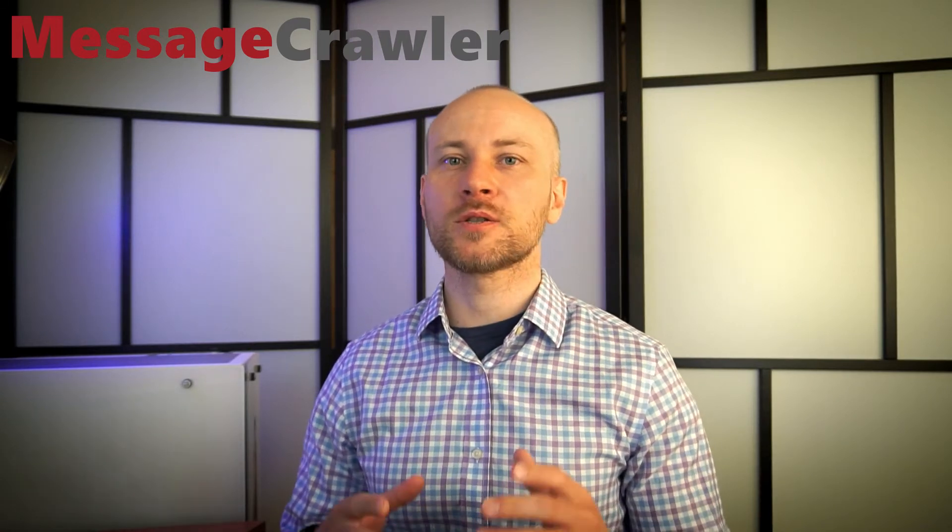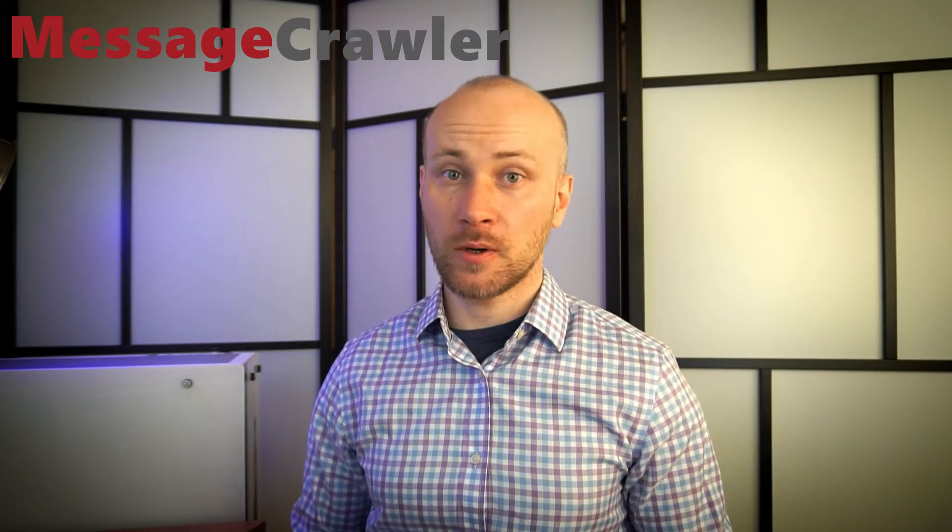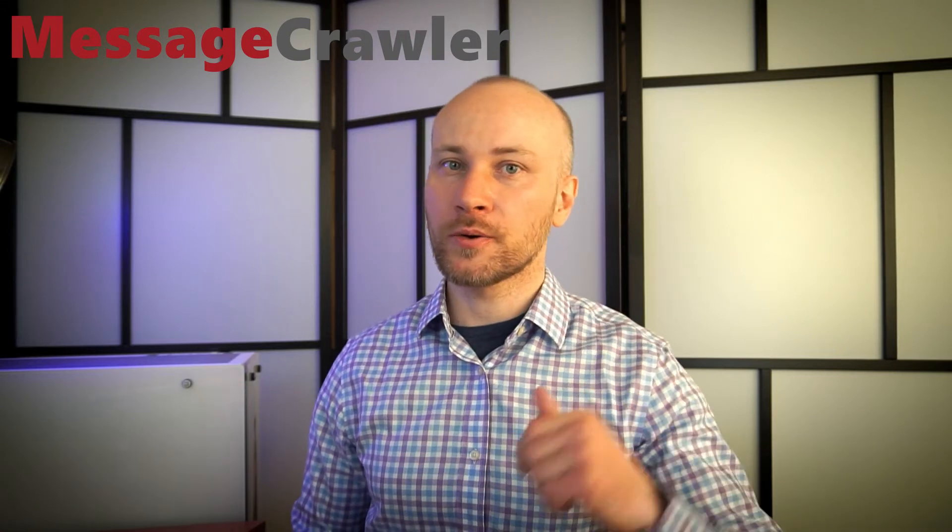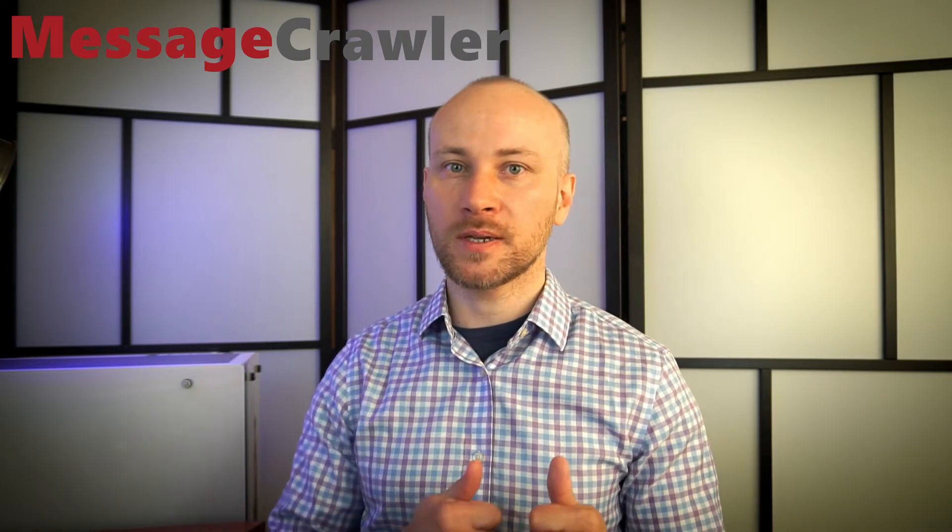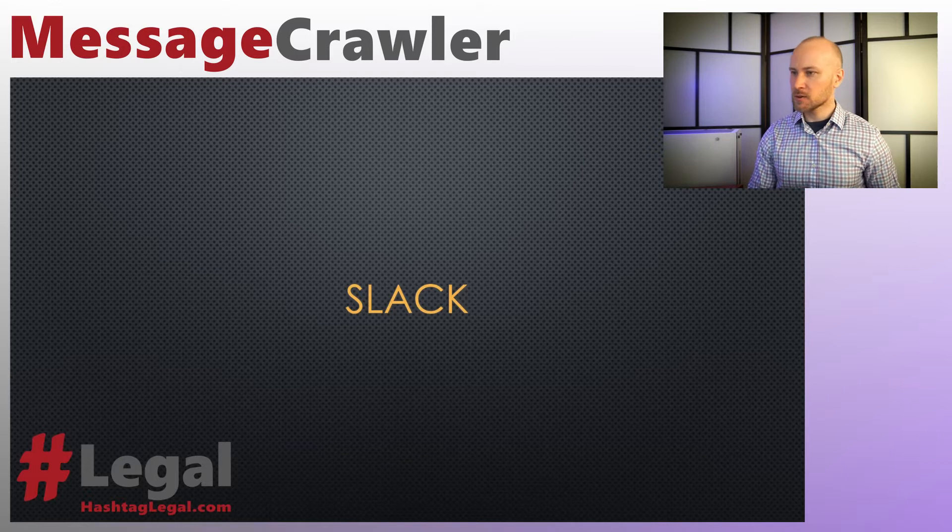Welcome to message crawler video manual chapter on slack. In this chapter we're talking about how to take slack data, load it to message crawler and generate RSMF files. Let's get going.